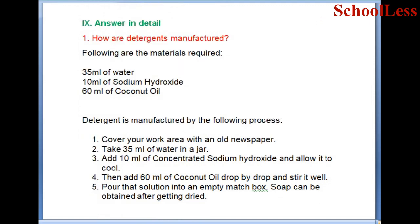Question 9 - Answer in detail. Question 1: How are soaps manufactured? Materials required: 35 ml of water, 10 ml of sodium hydroxide, 60 ml of coconut oil. Process: Cover your work area with an old newspaper. Take 35 ml of water in a jar. Add 10 ml of concentrated sodium hydroxide and allow it to cool. Then add 60 ml of coconut oil drop by drop and stir it well. Pour the solution into an empty matchbox. Soap can be obtained after drying.